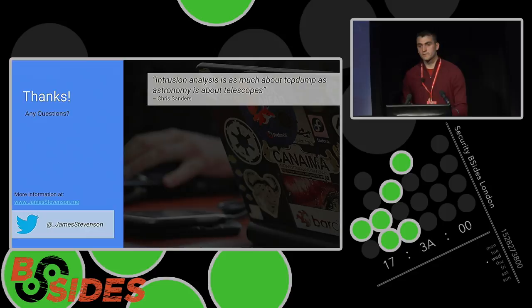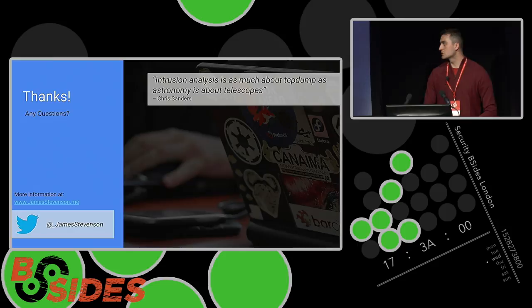Thank you all for your time. If you've got any questions, feel free to ask me now, come find me afterwards, or I'm on Twitter at underscore James Stevenson. Thanks to all the organizers as well.